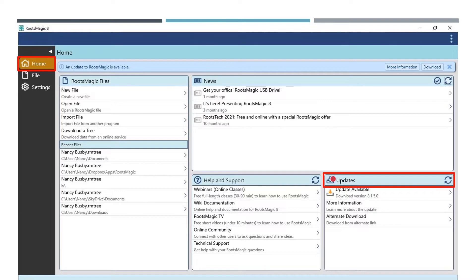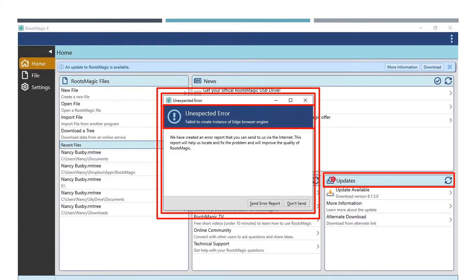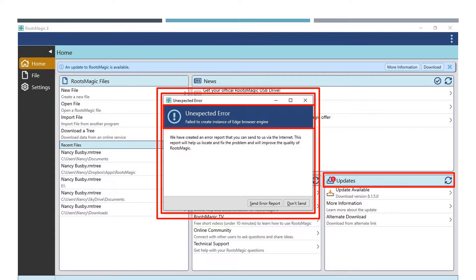When an update is available, it will show up under the Update menu. Be sure to run updates as soon as they appear so your software will work efficiently. One reason you might see the dreaded unexpected error message is if your software is not up to date. This error can occur for other reasons, so I click on send error report when it occurs so the developers can keep helpful updates coming.